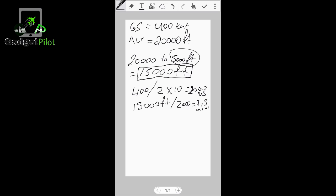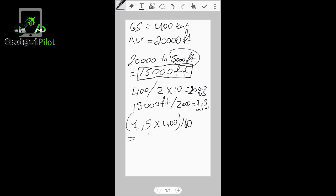Alright guys, this is the time I need. Now last step will be my time, 7.5, added with my ground speed which is 400, divided by 60, equals 50. This is the distance I need to start descent - 50 nautical miles out, guys.